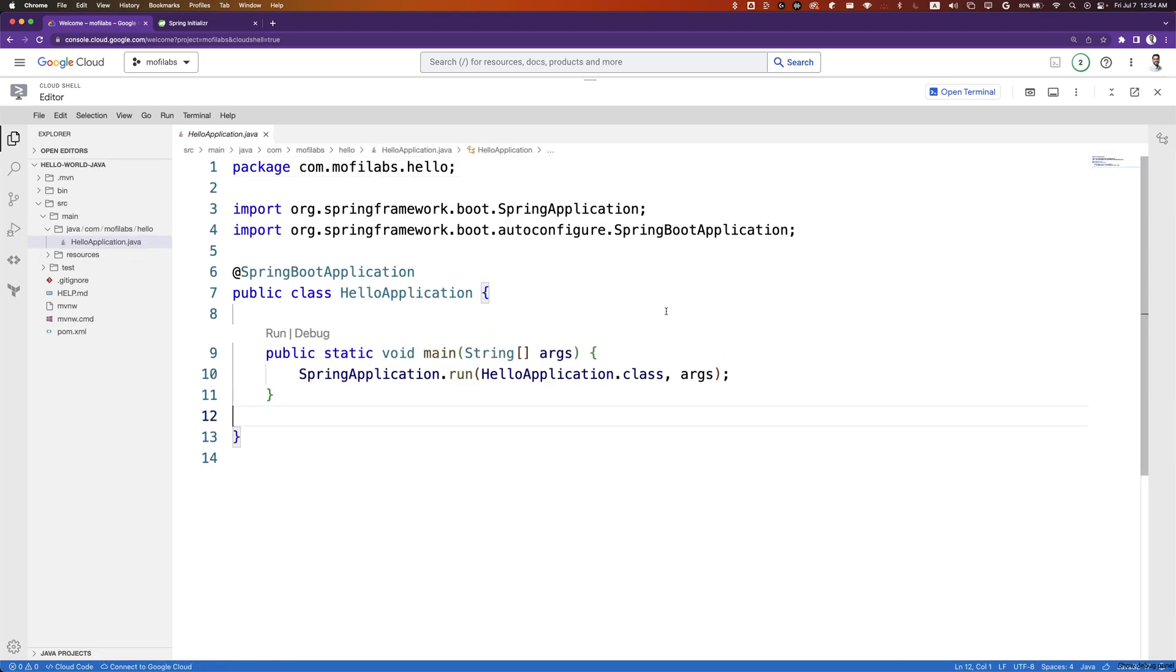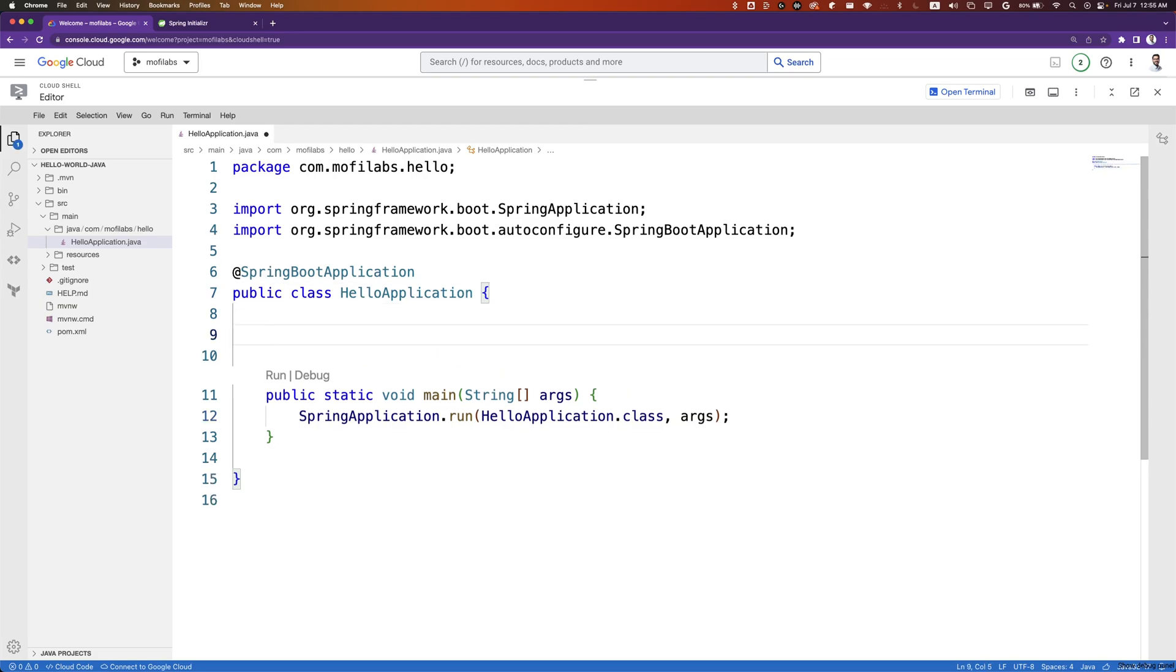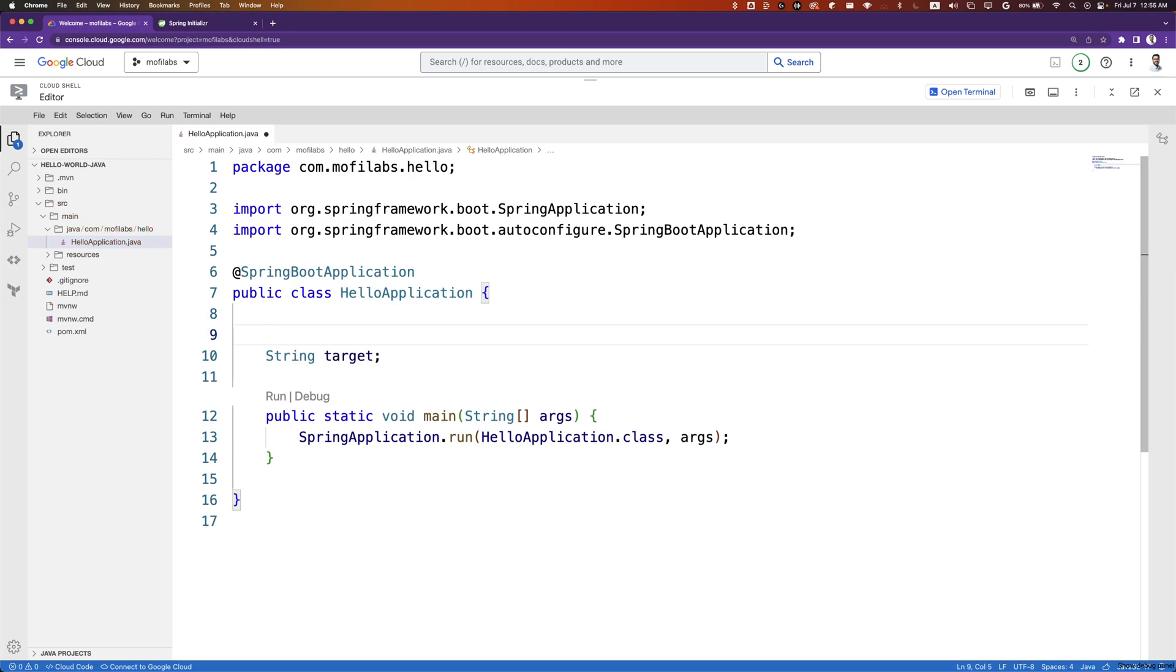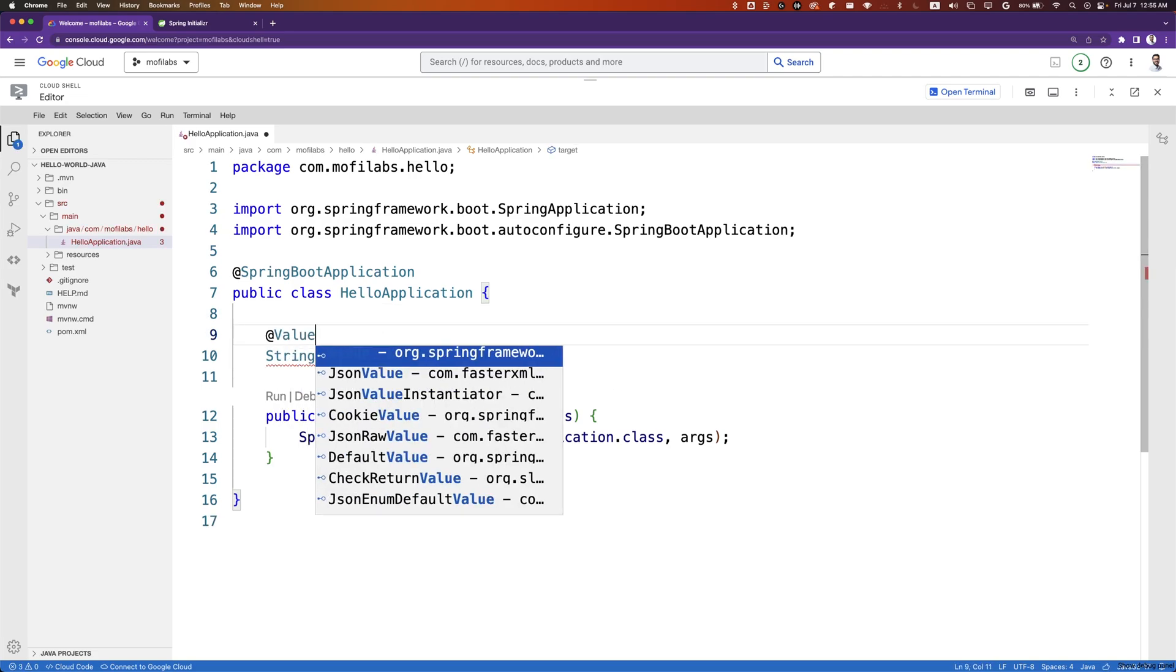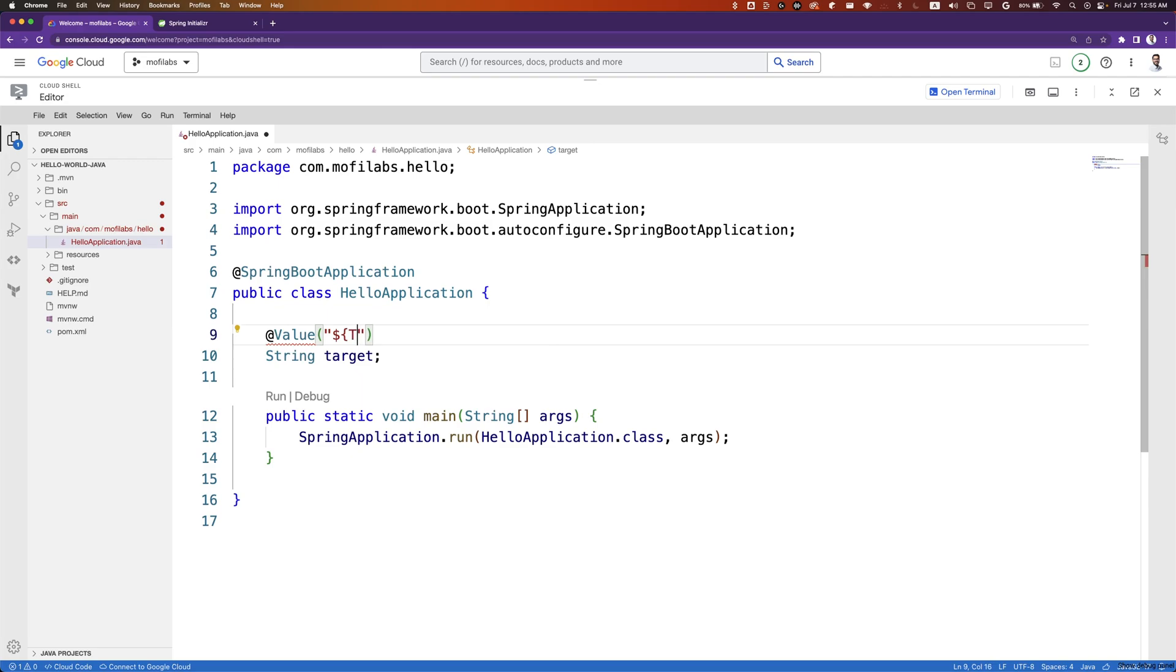Let's create a variable called target. We'll bind target with the value of the environmental variable target, or world if target is not set.